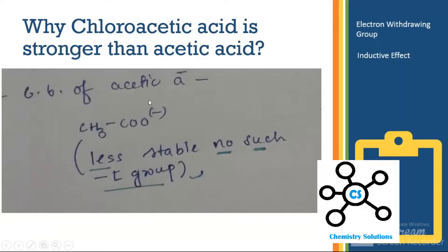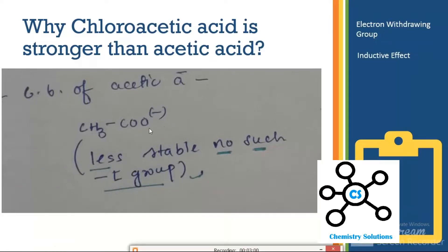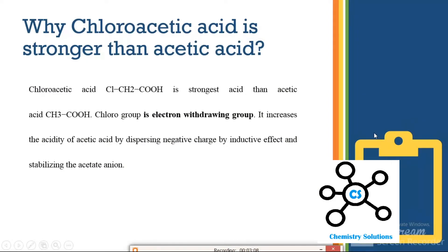In the case of acetic acid, the conjugate base is less stable, and acetic acid itself is more stable compared to its conjugate base, because in acetic acid the negative charge on oxygen is localized. Therefore, acetic acid is more stable and less willing to donate a proton.